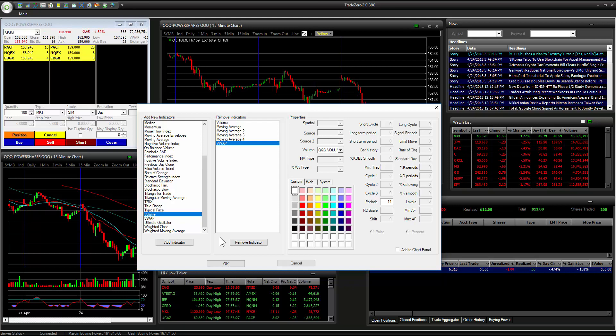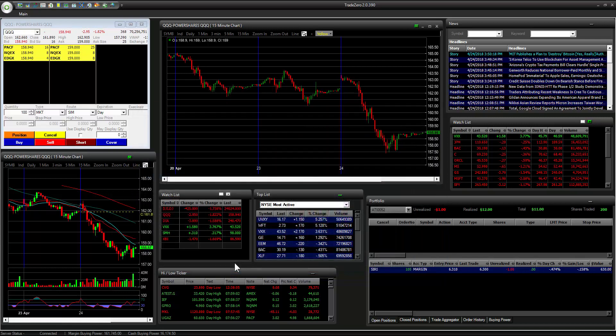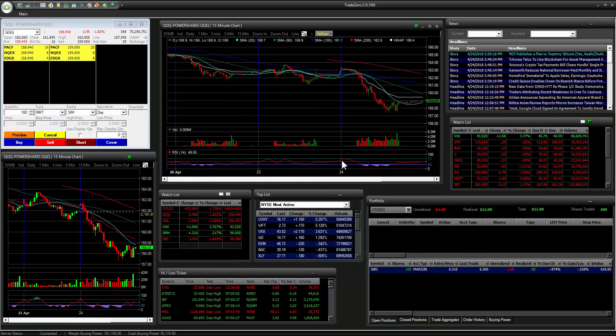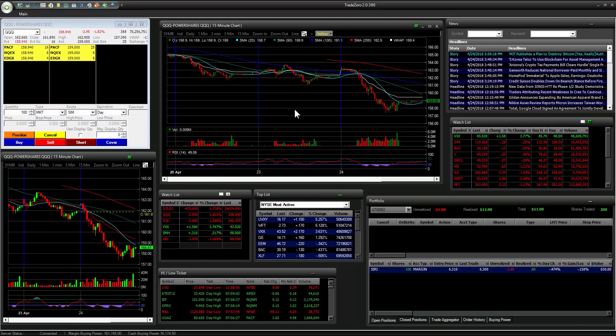One of the other indicators that are frequently used by traders is the relative strength index. This is a good indicator to use. We have the period for 14, so I'm going to add the 14 period here for the RSI. And you can see that it's very smoothed out.